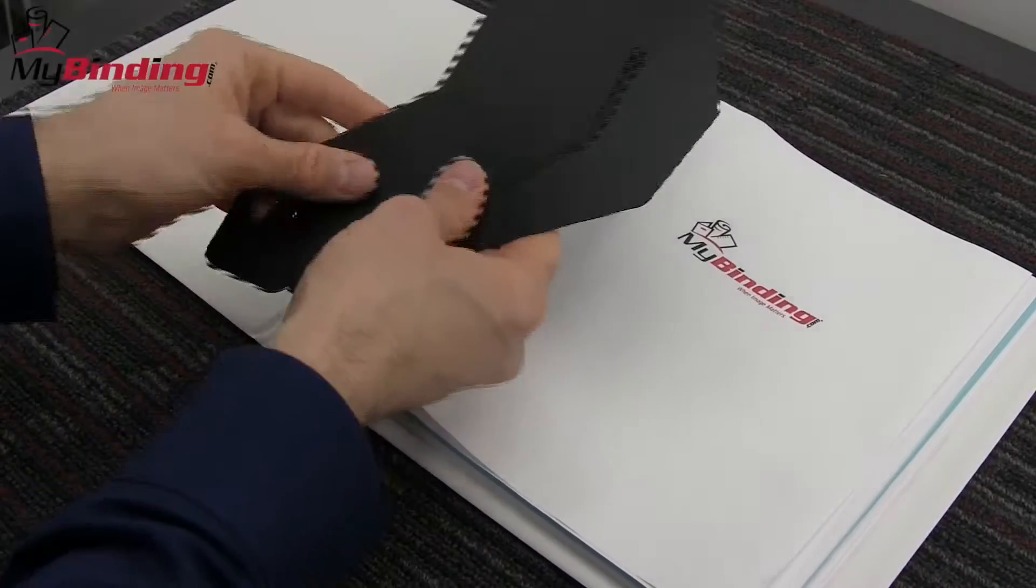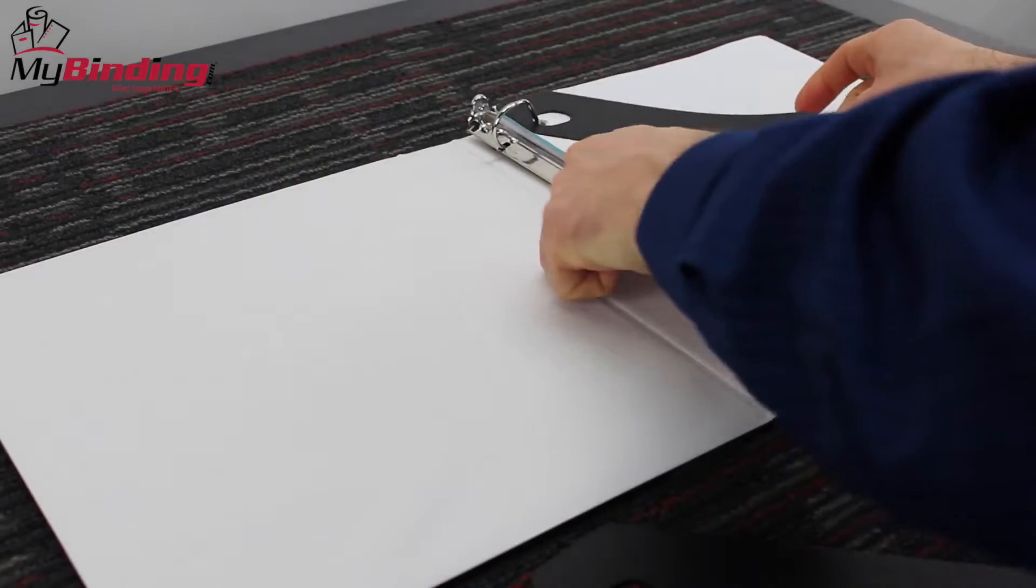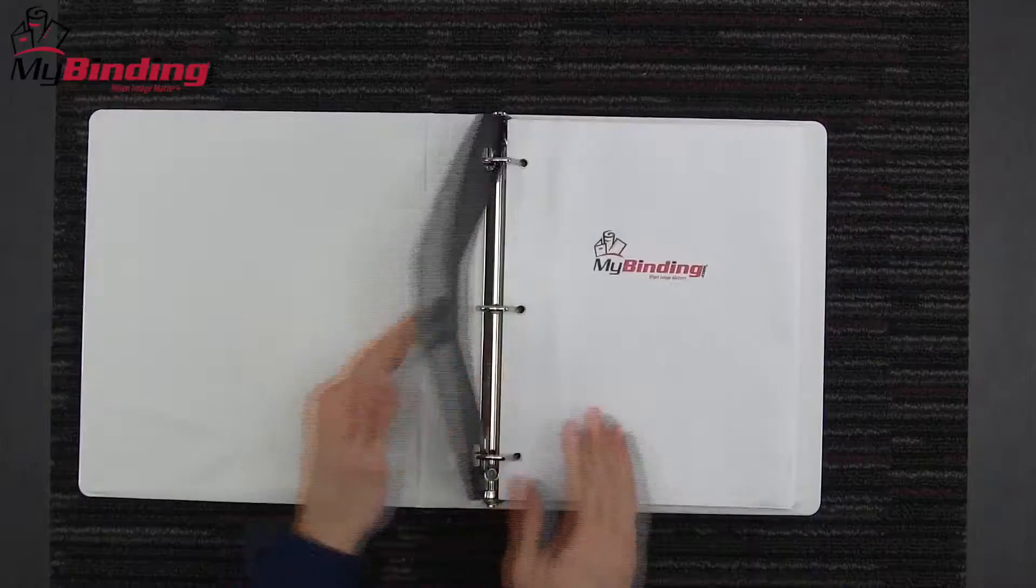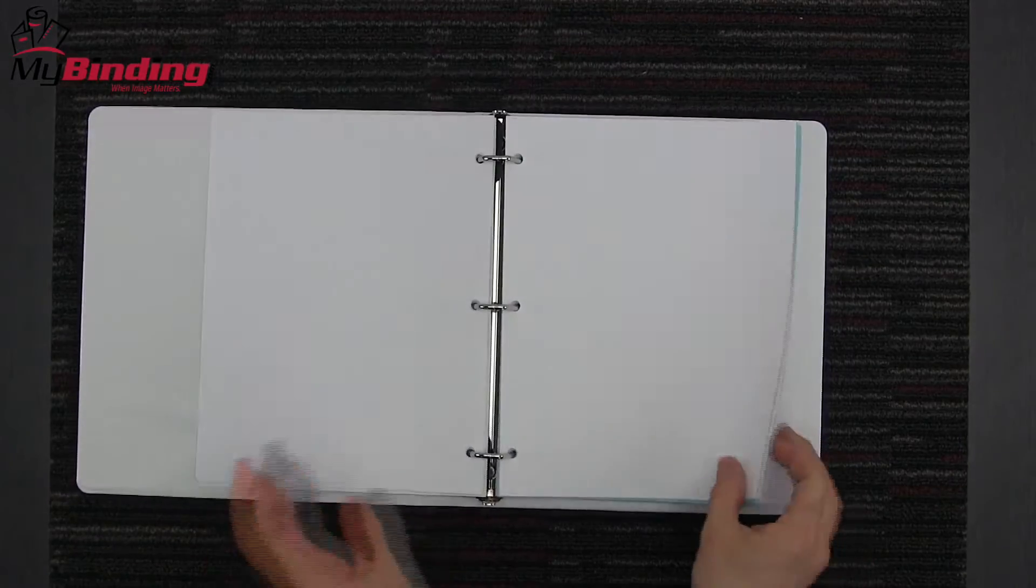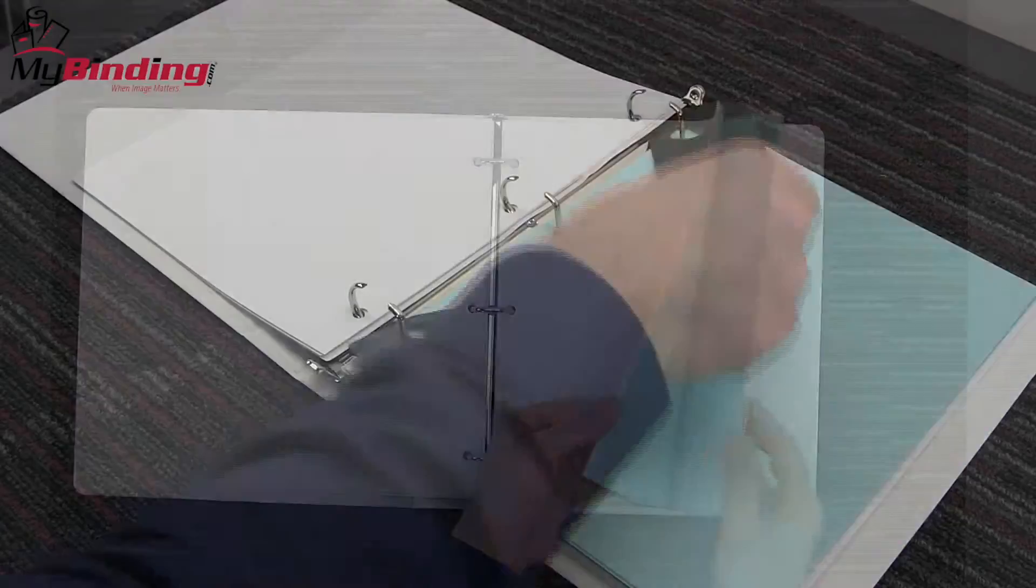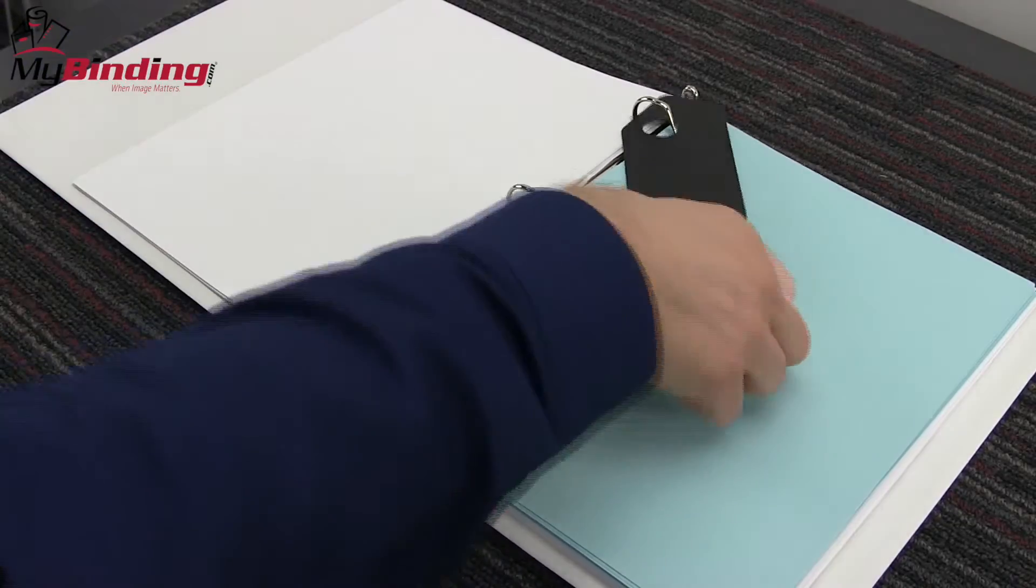These triangular designs lift sheets evenly and smoothly over the rings, which prevents documents from tearing and curling. It fits standard three-ring binders from one to three inch in capacity.